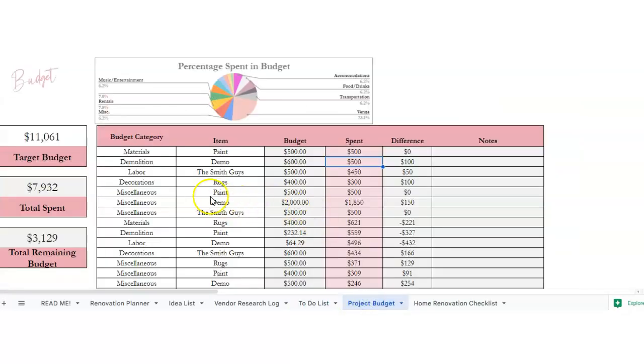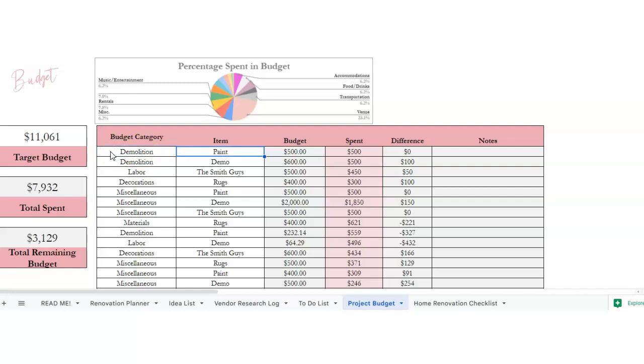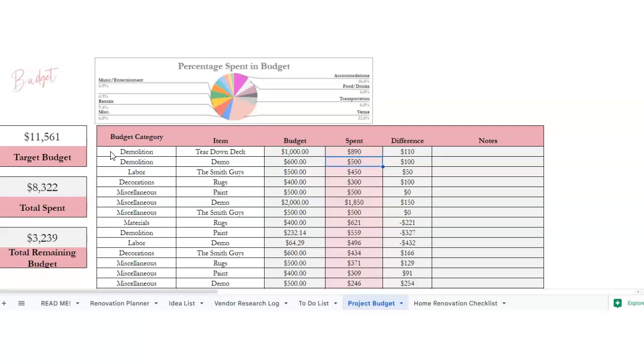Your project budget. So this is your target budget, your total spent, and total remaining budget. So in here we're going to put the category, tear down deck, and then it actually costs 890, and then there's a difference.